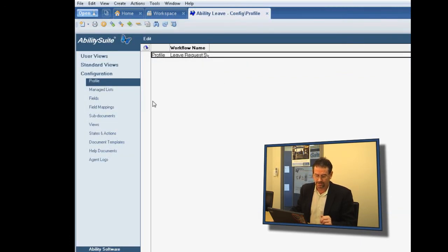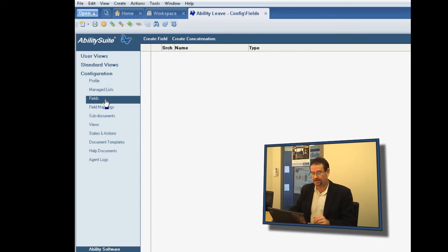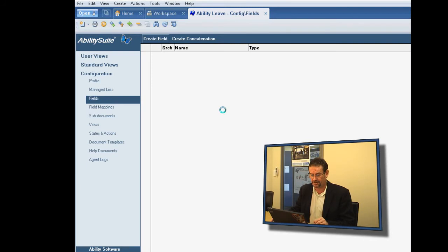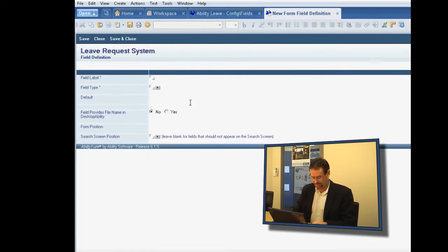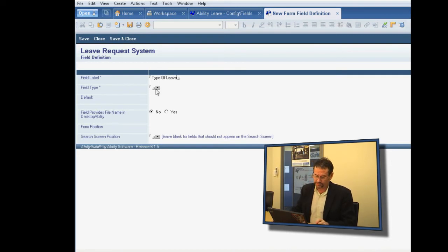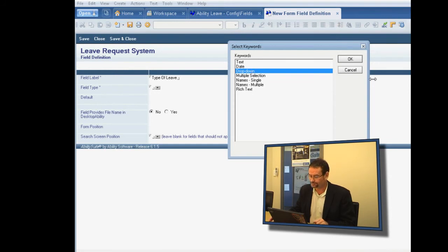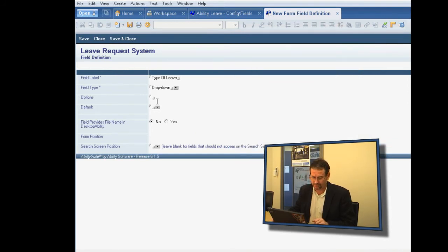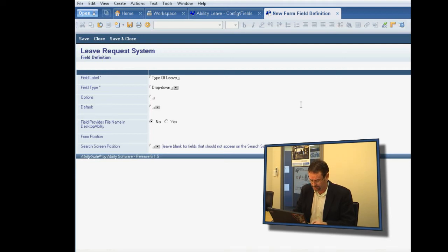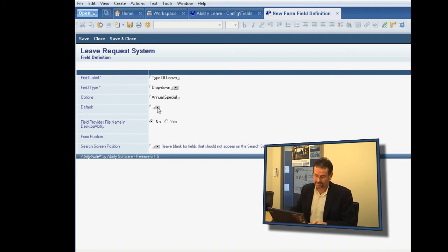So the first thing we need to do is create the form that we looked at earlier. So I simply go into the fields and press create field. And the first field that we wanted was type of leave. And we'll make that a drop down. You'll notice here that what we have are the different types of field types that you would expect in the Lotus Notes database. So we'll make that annual and special, and we'll make the default annual.